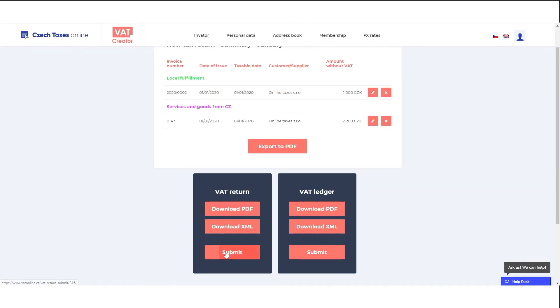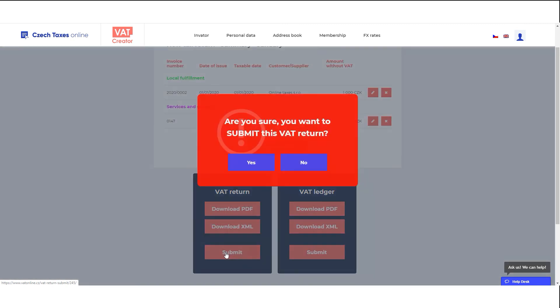Finally, click on the Submit button to submit your VAT return online to the tax office.